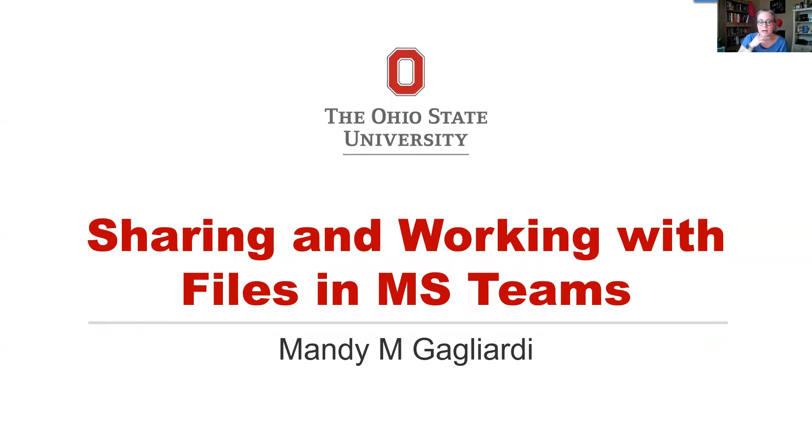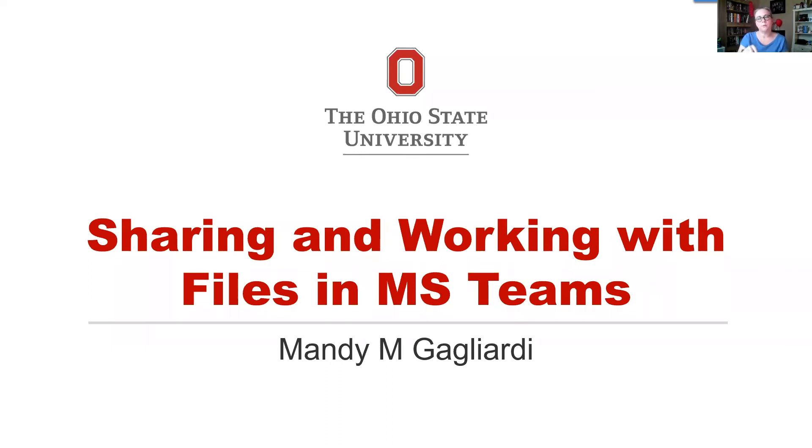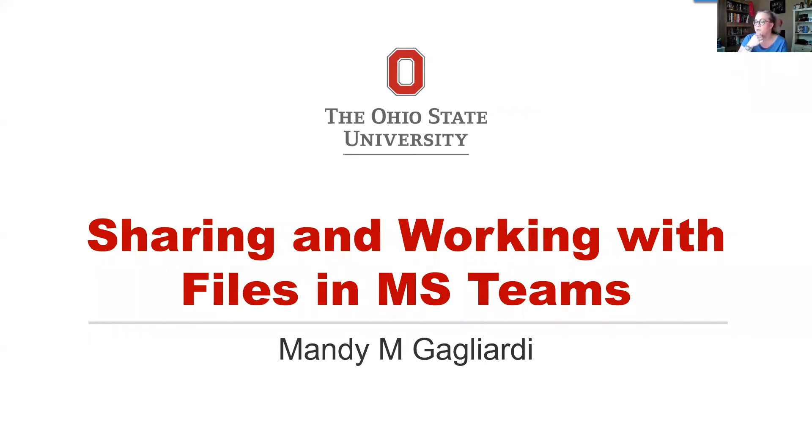If we have time, we will also take a look at adding a team folder shortcut into My Drive, which is part of the OneDrive interface. This is where you're going to see the two overlap. I get a lot of questions of what's the difference between Teams and OneDrive. And as I keep telling everybody, OneDrive is storage. Always think of it as storage. Teams is where all your collaboration and sharing should be done. Can you share from OneDrive? Yeah, you can. But you're going to see how much easier it is through the Teams interface.